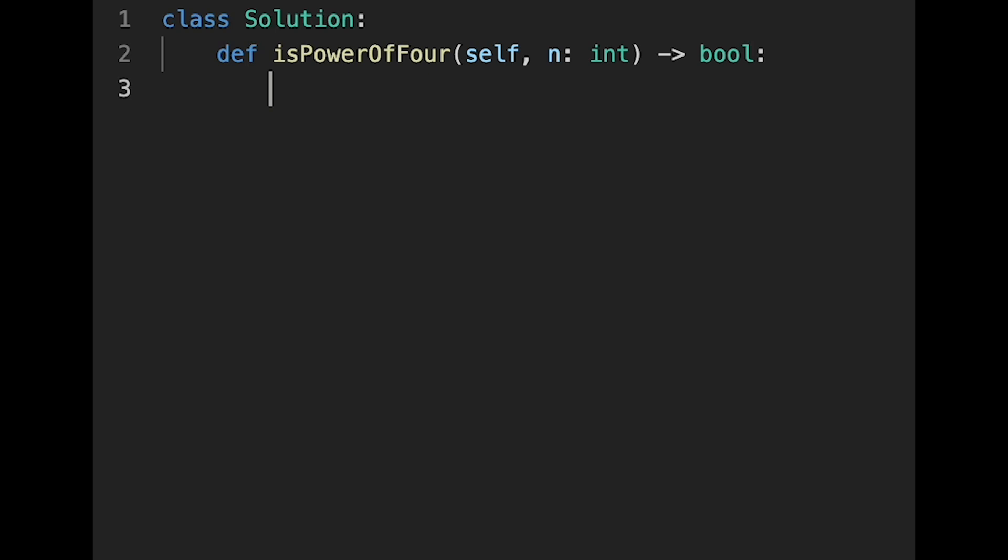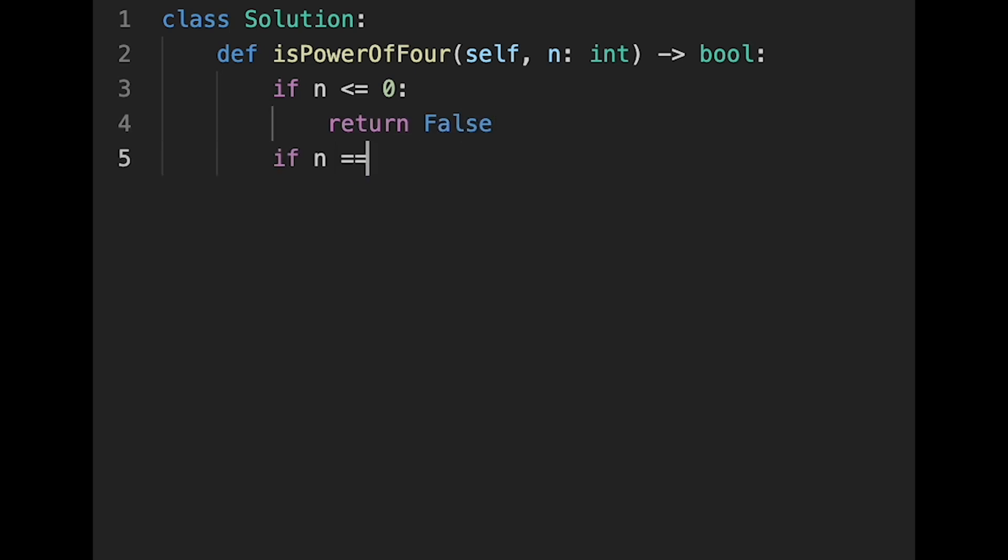Let's write a code without a built-in function. If n is less than or equal to 0, we can immediately return false. If n equals 1, we can immediately return true.